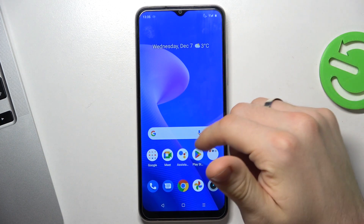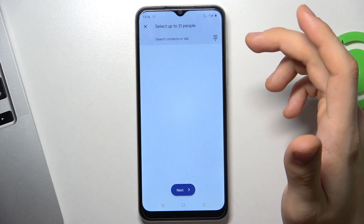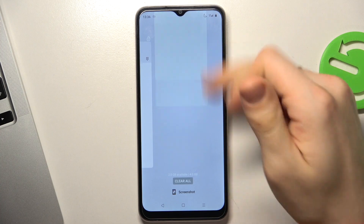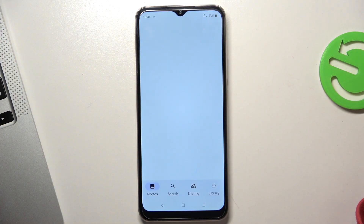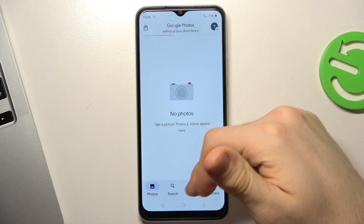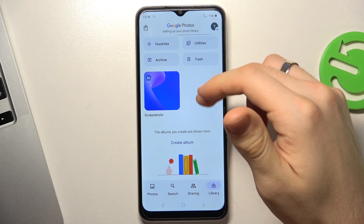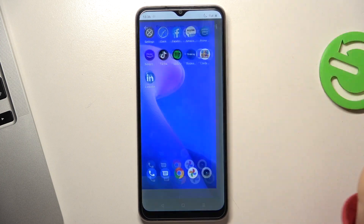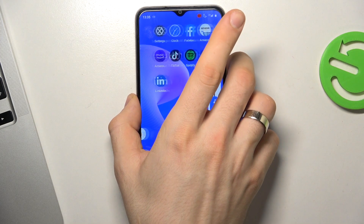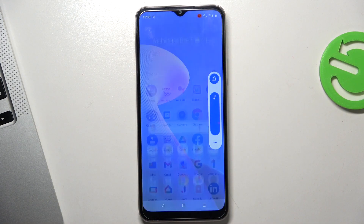Great, now open your gallery. Here in the library you will see your recording — that is the screen recording we just made.